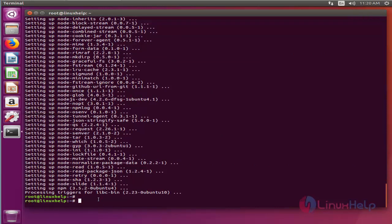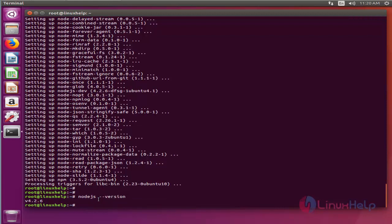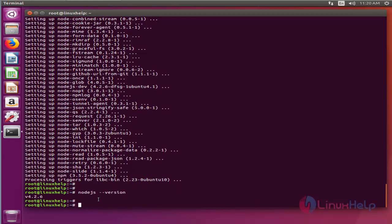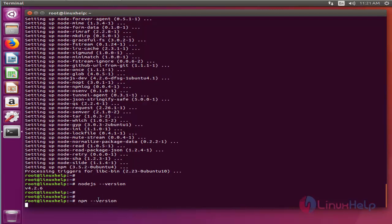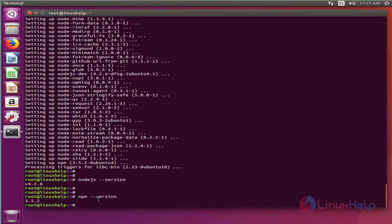Now the installation is complete. So let's check the version of node.js and npm. Here you can see the version of node.js, and then let's check the npm version. And you can see the npm version here.